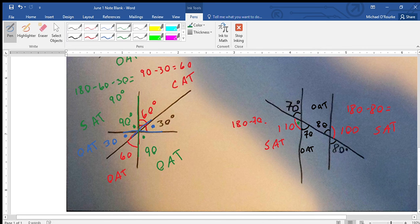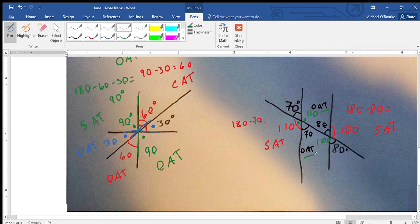Then you can finish it off with some opposite angles: these two are the same, so that's 110 through OAT, and this is 100 through OAT as well. Hopefully that helps you out and you get to see it this time.